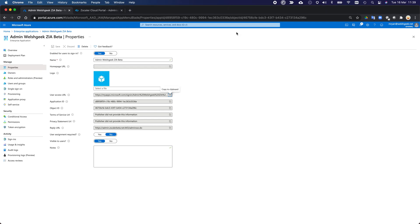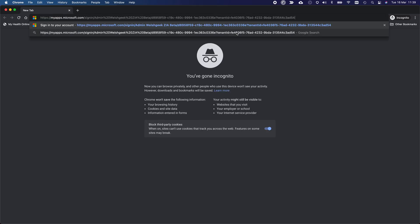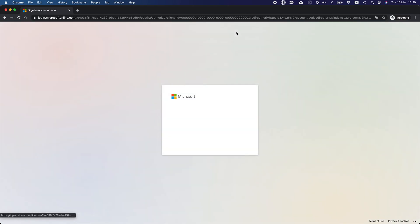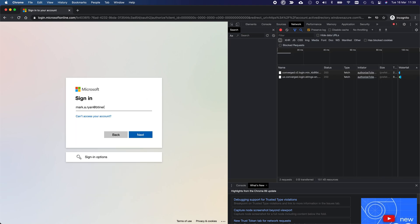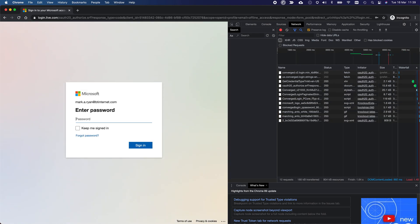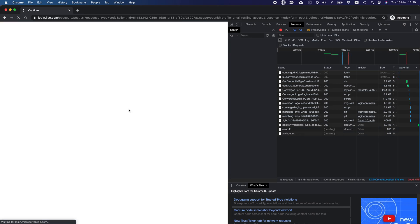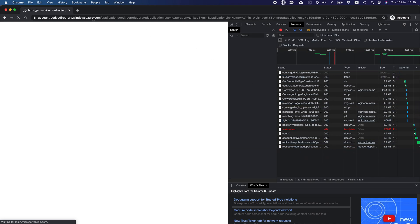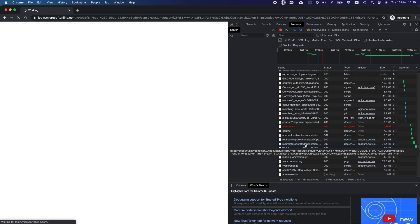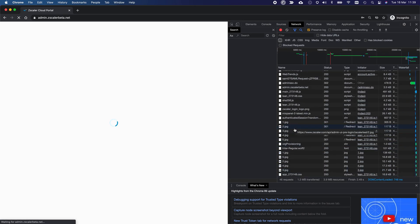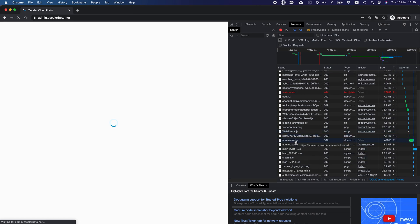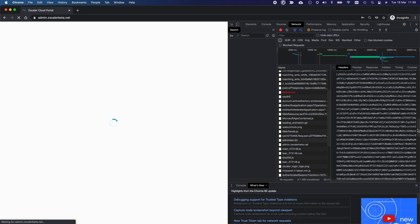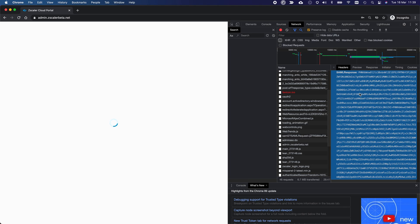But that's going through. One thing that might be of interest, what we'll do here, we'll come across and we're going to open up a private browser session, and we'll sign into that same page. And I'll open up an inspection window here, so you can see this. It's mark.a.ryan at btinternet.com. It'll prompt me to log in. It'll go through those redirects. Once it's done the authentication, it'll send me across to admin.zscaler beta, and we can see it here. There you go. That page is loading. Here's the admin.sso.do.